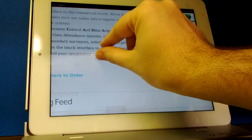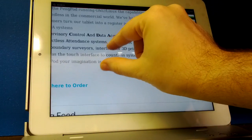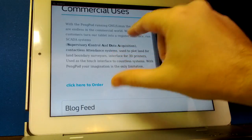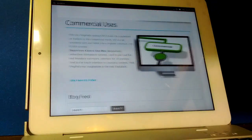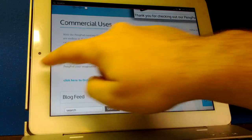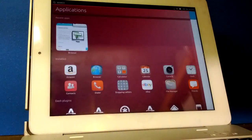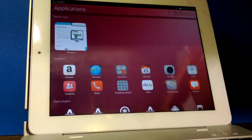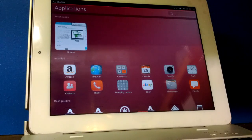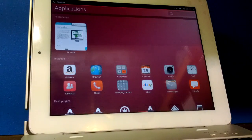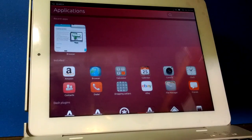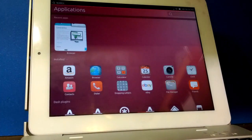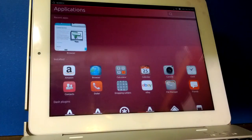You can see the browser's got all this great gesture, touch-based stuff built right into it. That is Ubuntu Touch running on the PingPod 1040 tablet. Once again, available through our crowdfunder at indiegogo.com.